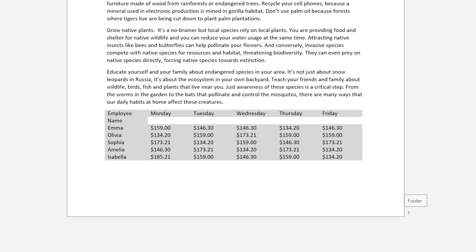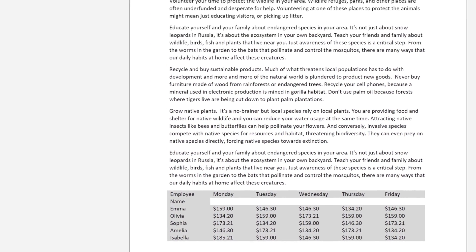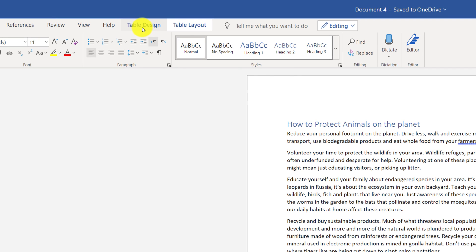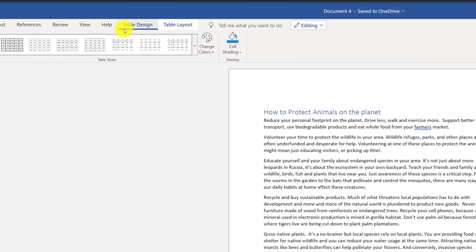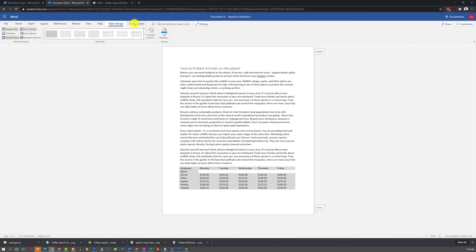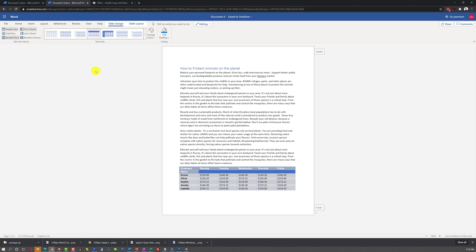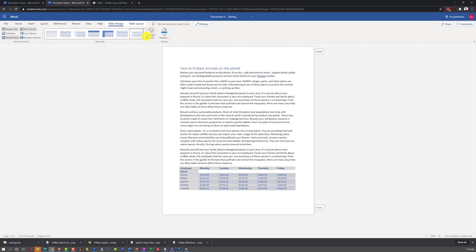Once you have inserted all the values into the table and selected the table, you see that there are two new ribbon tabs that showed up, Table Design and Table Layout. These are table-specific functions that are only available when you have tables selected. For example, in Table Design, you can select different styles for your table. And you can switch between the styles without affecting the content of the table itself.